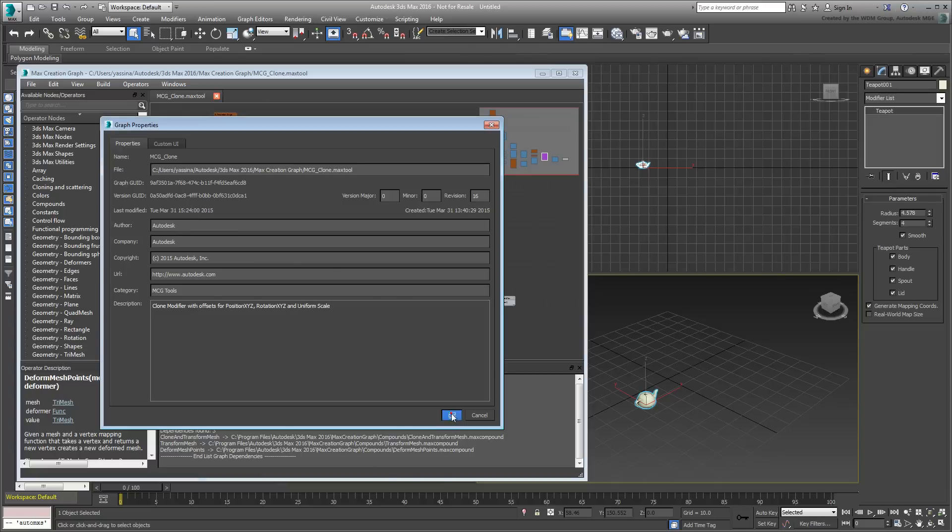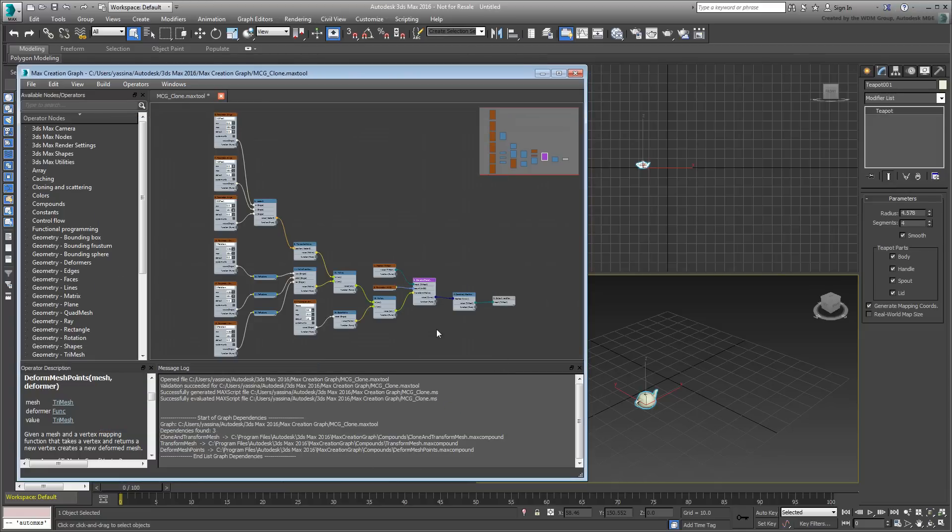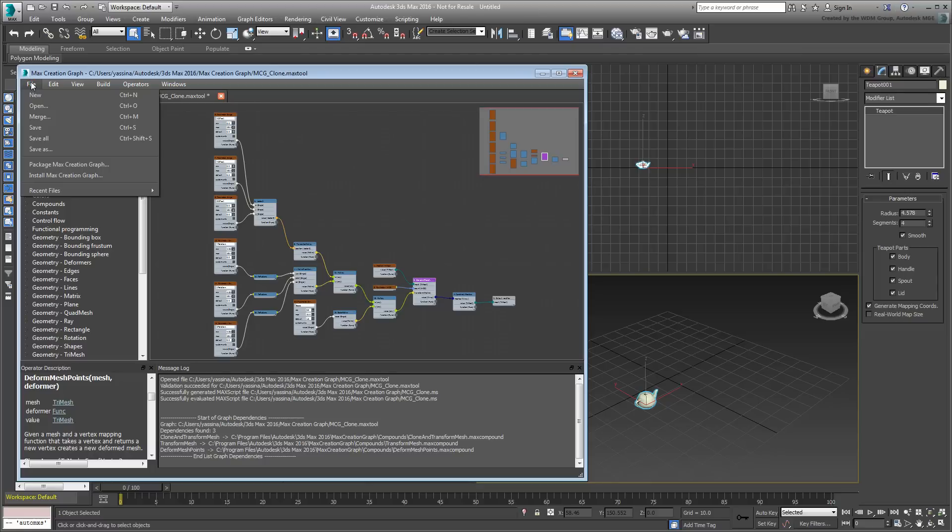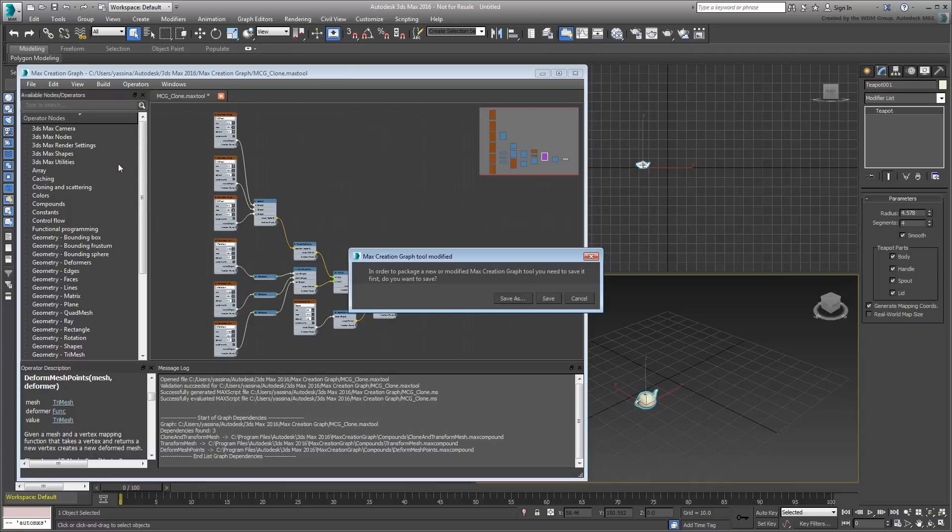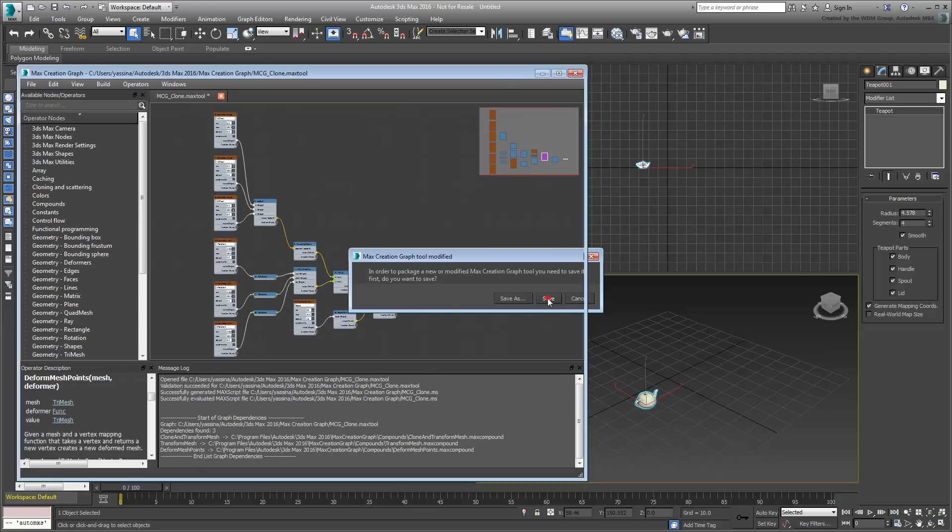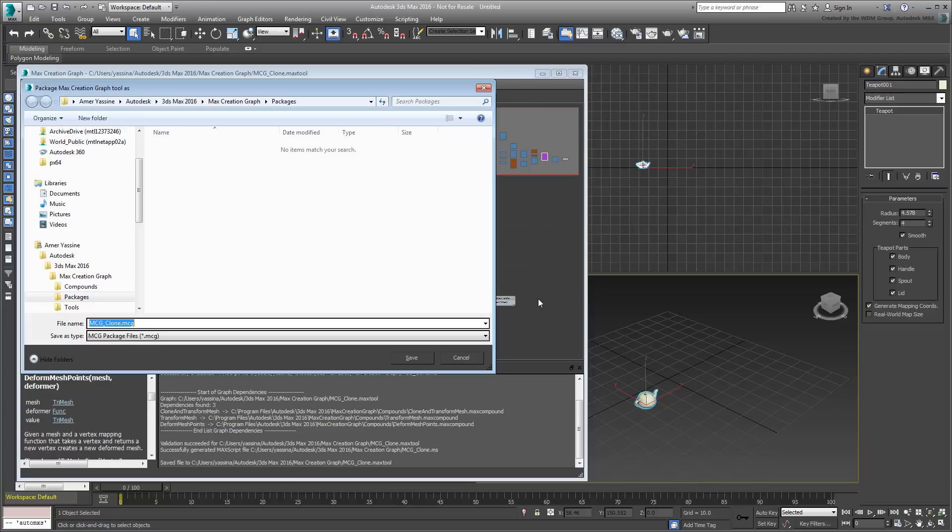To package the graph, choose File, Package, Max Creation Graph. You may be prompted to save your graph—go ahead and do so. You're also prompted for a name, and a suggestion is made that you place the file in a Packages folder. Also note the .mcg extension, so you may recognize it as an MCG package when you start collecting those as they grow online. Name the file mcg-clone.mcg and save it.